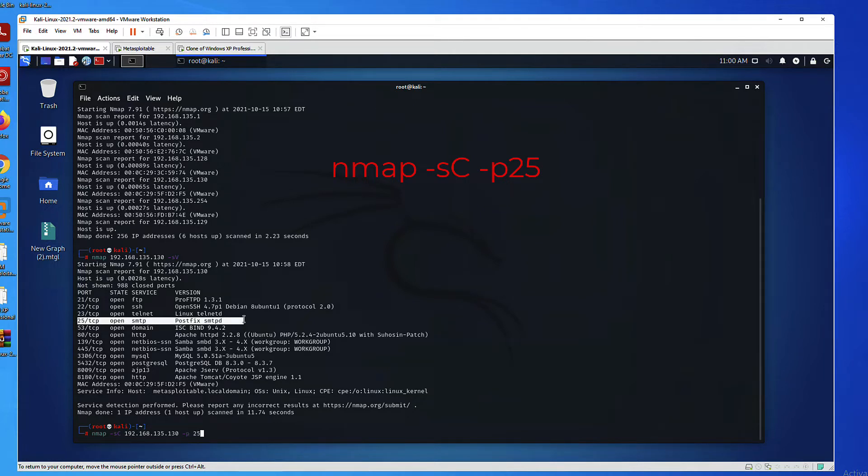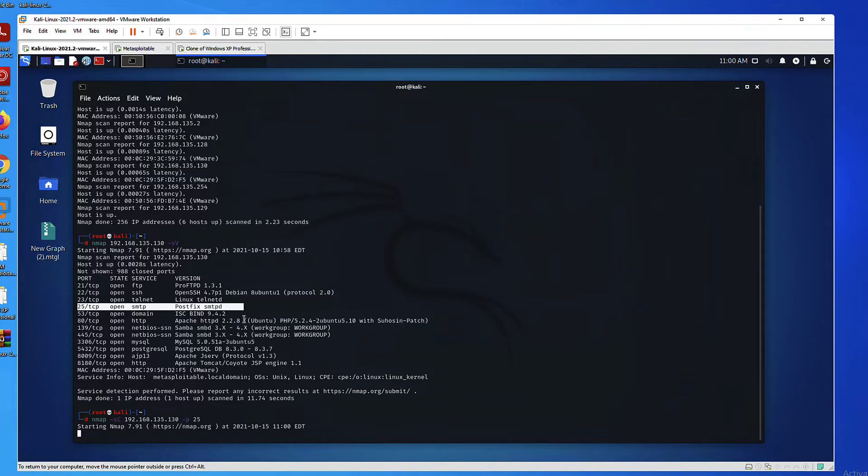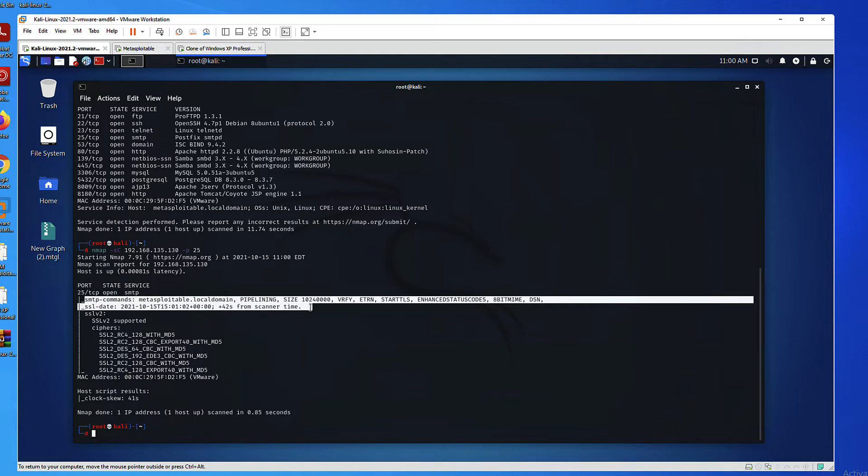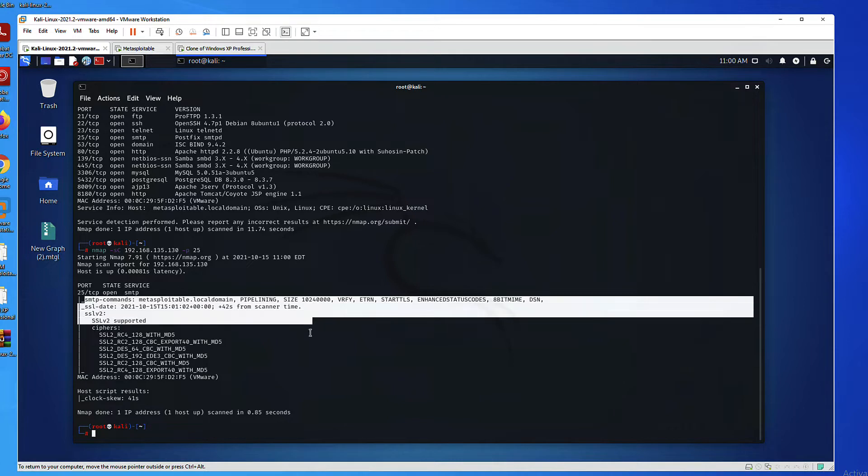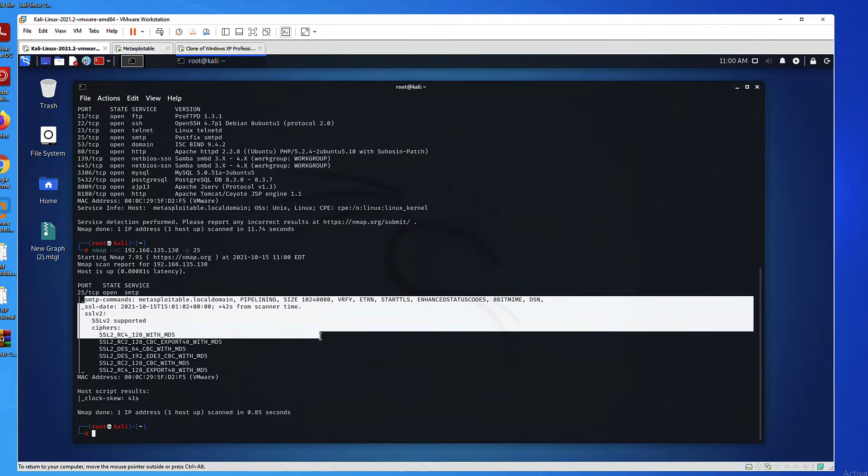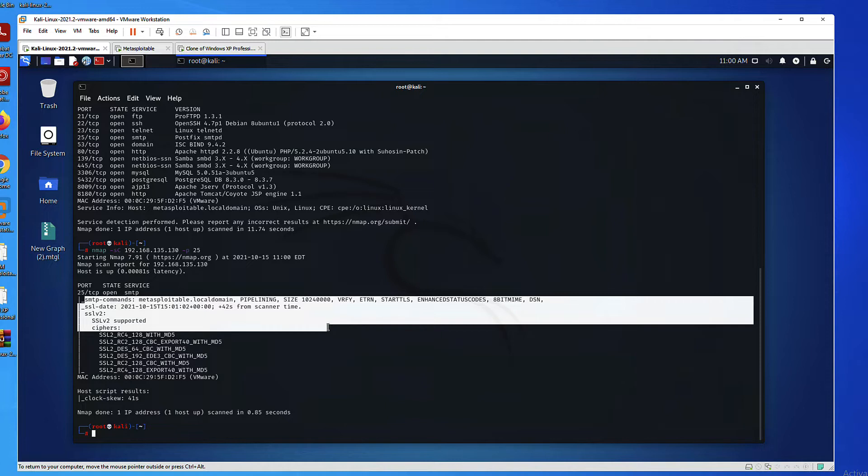So in this command, I'm using the SC option, which is the default scripting engine in NMAP. And I'm only focusing on port 25 to save time. As you can see here, NMAP got me the SMTP commands and extensions that are available on this server. Also some SSL information, but I'm going to talk about these extensions and commands in our tool. So let's start.